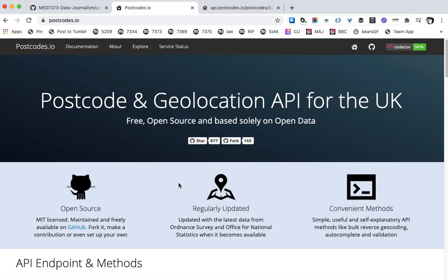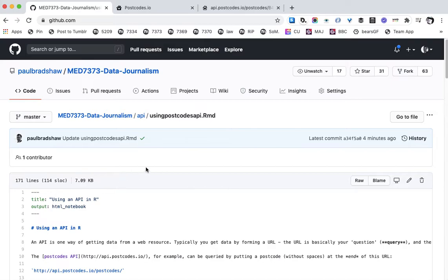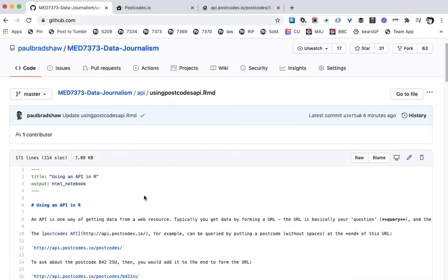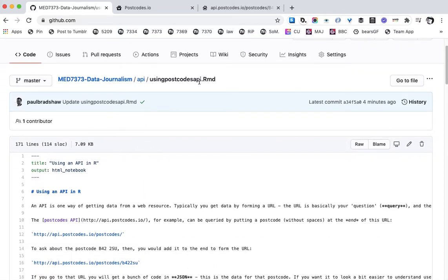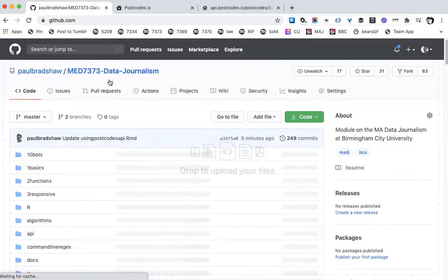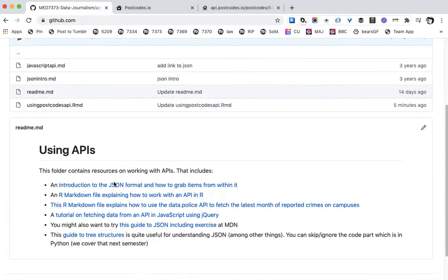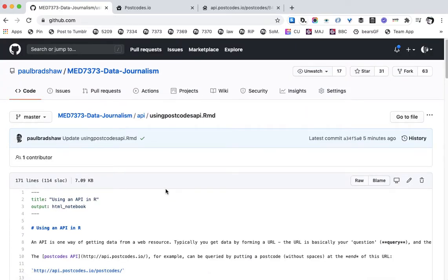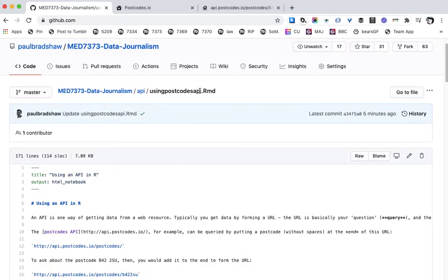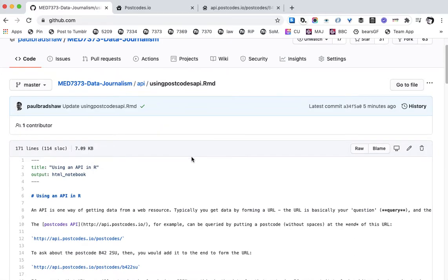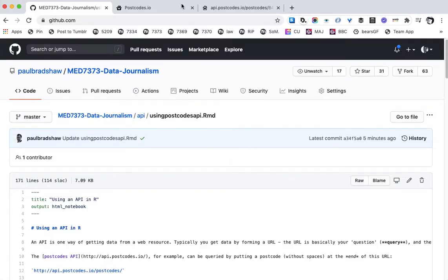To do this I'm going to follow a notebook I've created for you called 'Using Postcodes API'. It's on the data journalism repo in the API folder — it's the second link in the markdown file explaining how to work with an API in R.